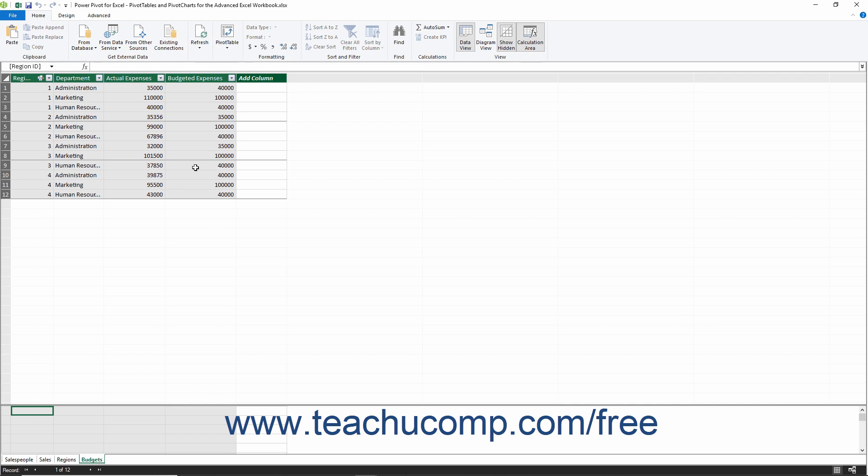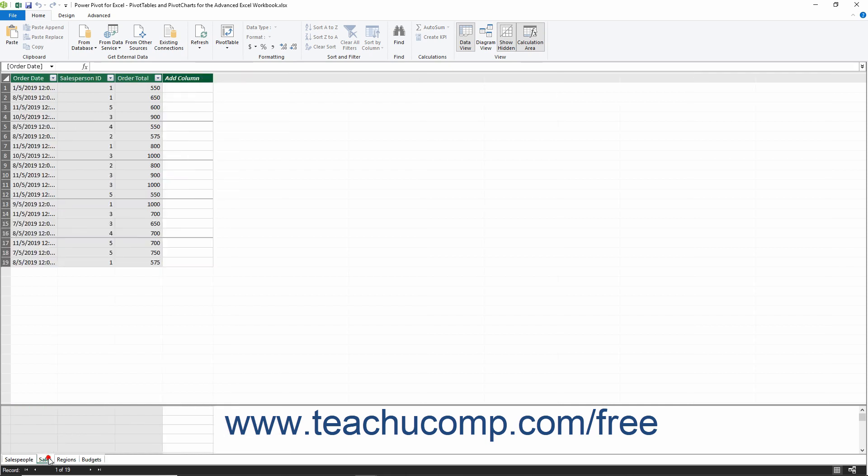In a separate pane below the data area is the calculation area. Below the calculation area, the names of the various tables within the data model appear displayed as tabs.